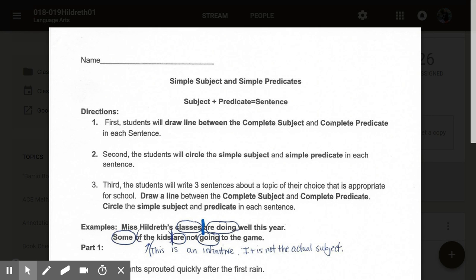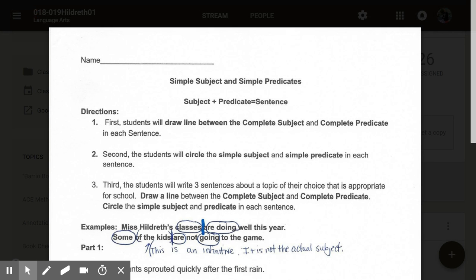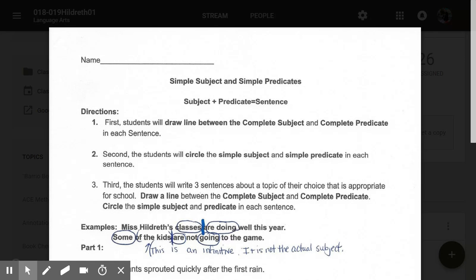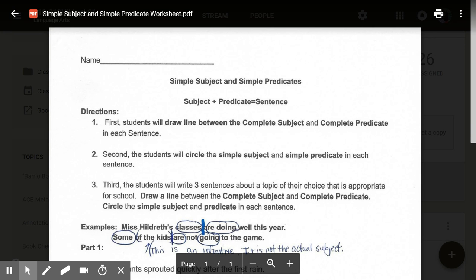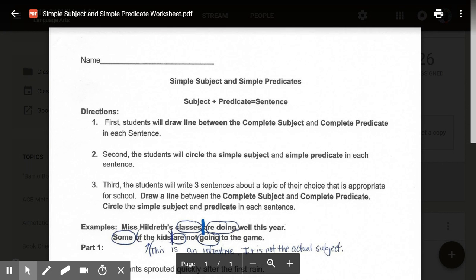After you've drawn a line between the Complete Subject and the Complete Predicate, number two: students will circle the simple subject and simple predicate in each sentence. And if you draw a smiley face in the corner and write 'Hi, Ms. Hilderth,' you'll get a shield — that proves to me that you watched the video. Number three: students will write three sentences about a topic of their choice that is appropriate for school, draw a line between the Complete Subject and Predicate, and circle the simple subject and predicate in each sentence.